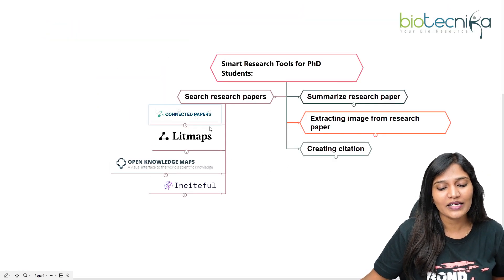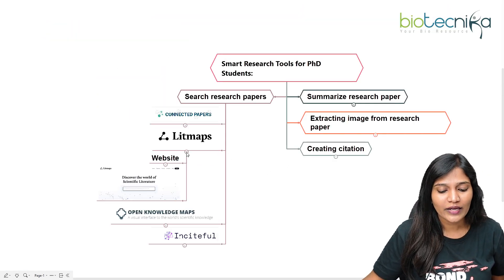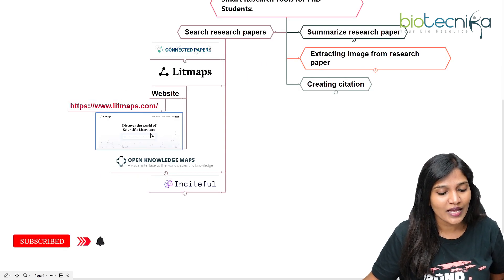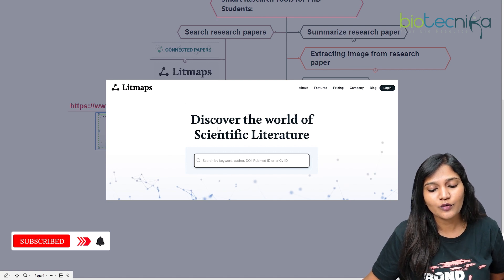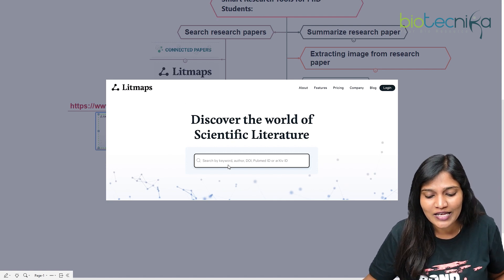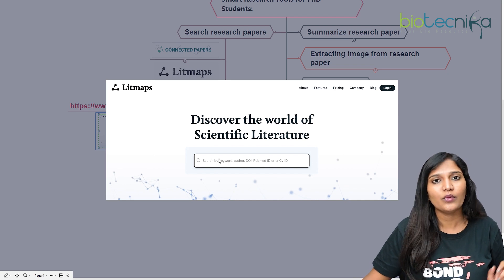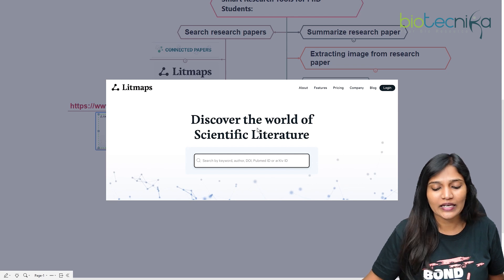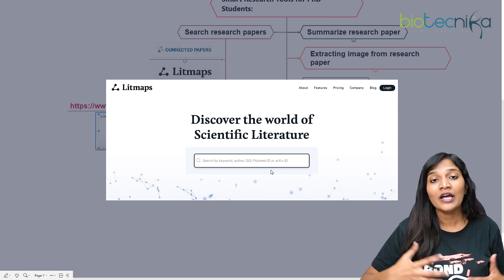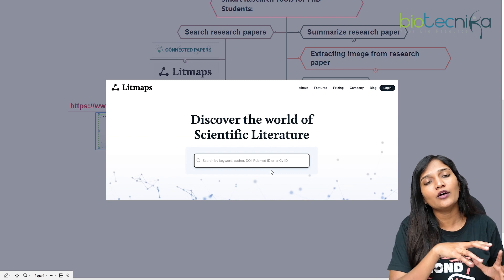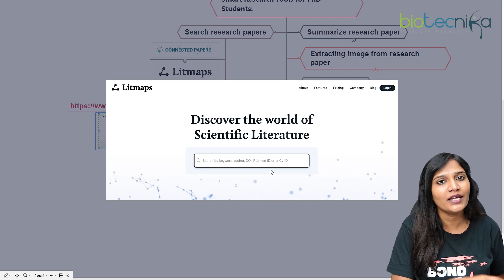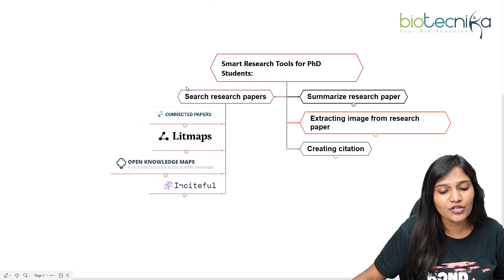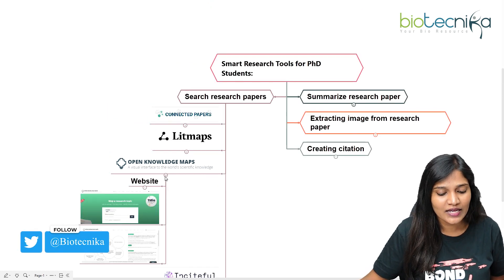The next important tool is Litmaps. You can go to the Litmaps website and check it out. On Litmaps, you'll find 'Discover the world of scientific literature.' You can search by keyword, author, date of index, PubMed ID, or other criteria to find research papers and related papers, and choose your seed paper accordingly. This is the second important tool to have bookmarked.